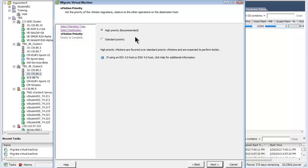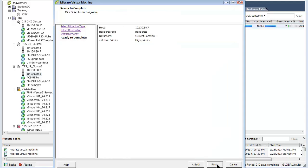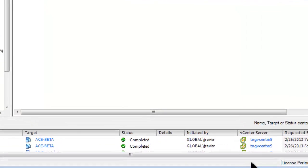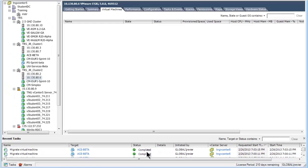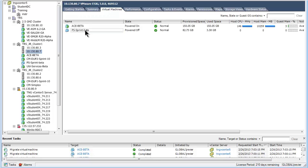The high priority button is selected, as this is the recommended choice for a running virtual machine to be vMotioned. Selecting next brings up the summary screen and pressing finish starts the transfer of the VM to the new host. Watching the status bar, the virtual machine is being transferred. Now that the transfer has completed, clicking on the target host shows us that the two VMs have been moved.